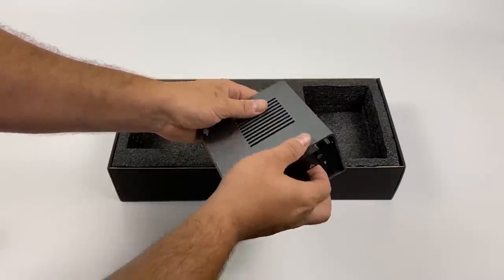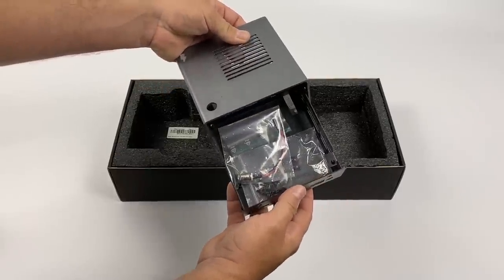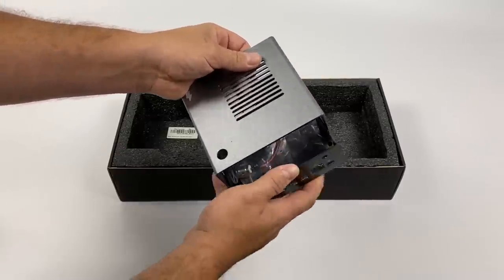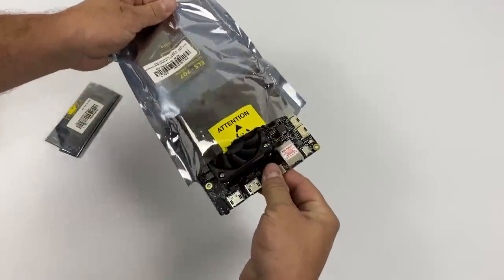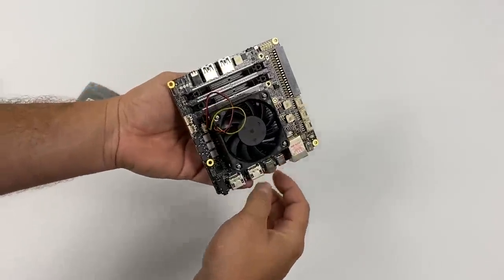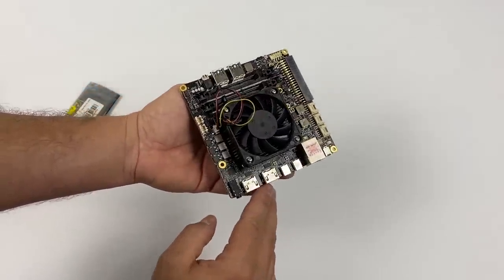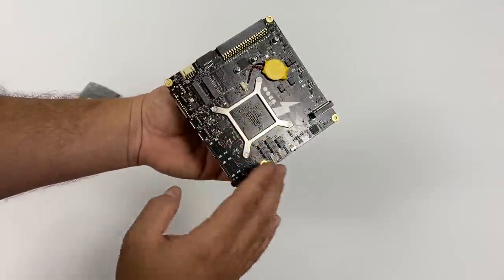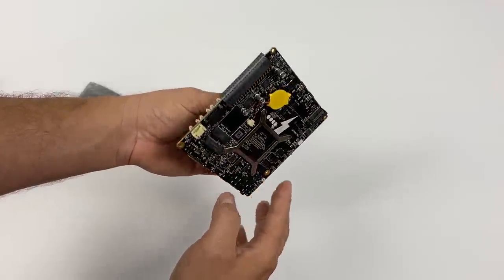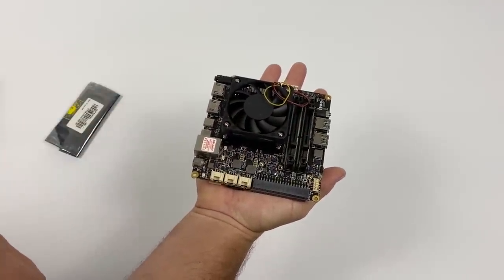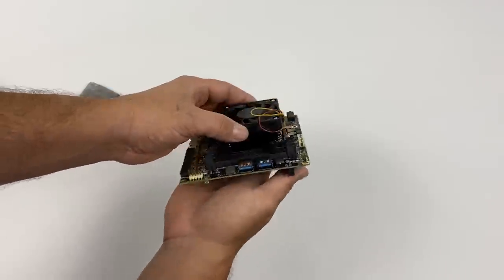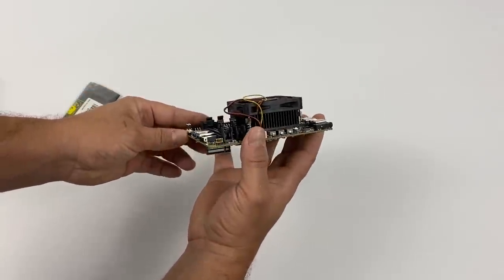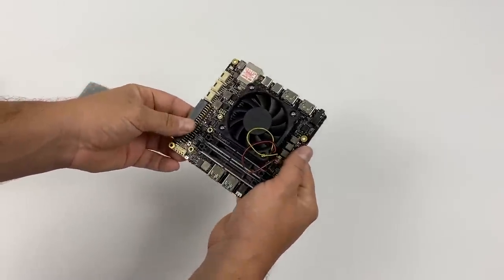But the main bread and butter to this whole kit is the UDoo Bolt V8 itself. If you're not familiar with the Bolt, this is touted as being the world's most powerful maker board. In my experience this is a pretty powerful little maker board. It's actually powered by an AMD Ryzen embedded V1605B - we have four cores and eight threads with a boost up to 3.6 gigahertz. This model is known as the Bolt V8 because we have Radeon Vega 8 graphics built in.